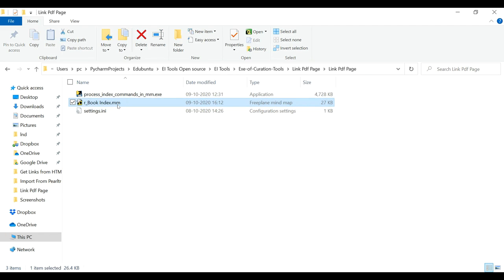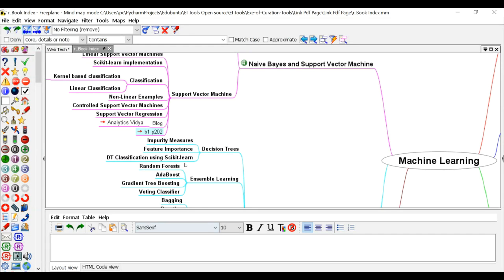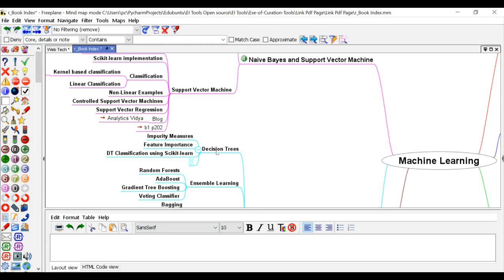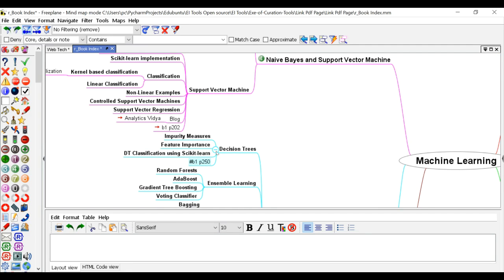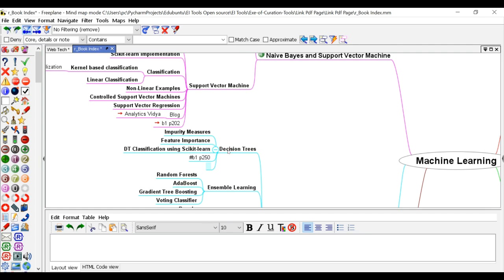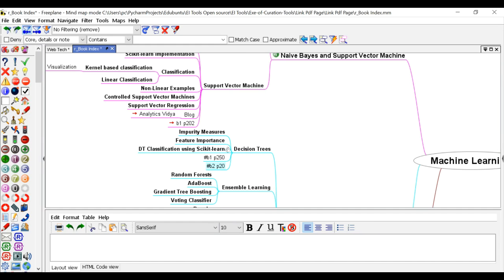So in the mind map, what I will do is I will add hashtag book1, page 250 or p250, hit enter. And if I want to go for book2, I will add hash book2, page 20.